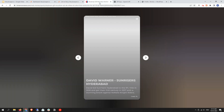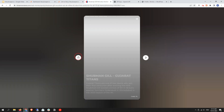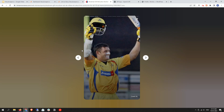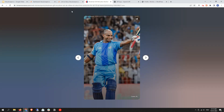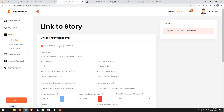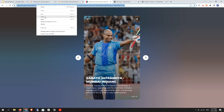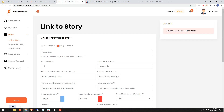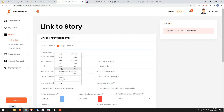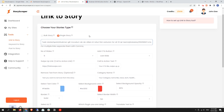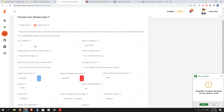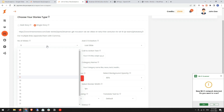First, if you want to scrape a single story — for example we have this story and we want to scrape it — you need to select Single Story, then click to copy the source website URL and paste it here.